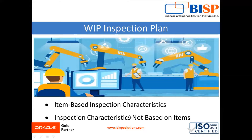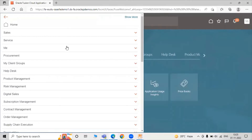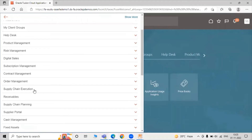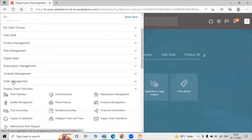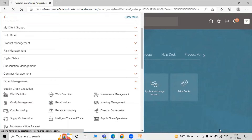After defining the inspection characteristics, you can create an inspection plan to capture them. Now let's go to the application instance and create a work-in-progress inspection plan. Just click on the navigator, scroll down, and click on the Supply Chain Execution task. For the work-in-progress inspection plan, we have to click on the Quality Management task.